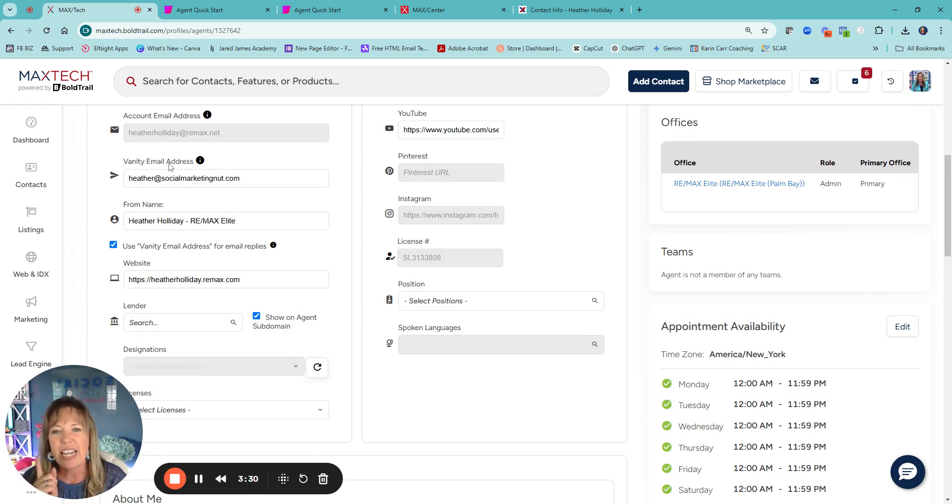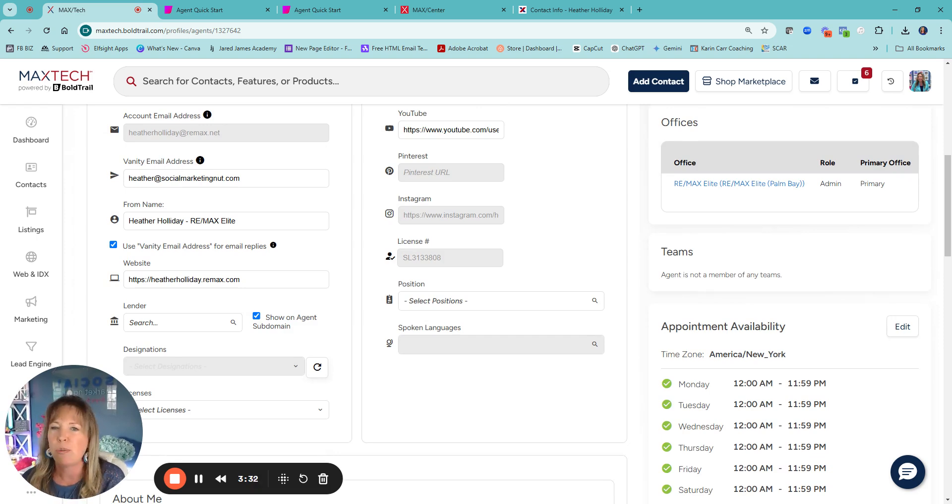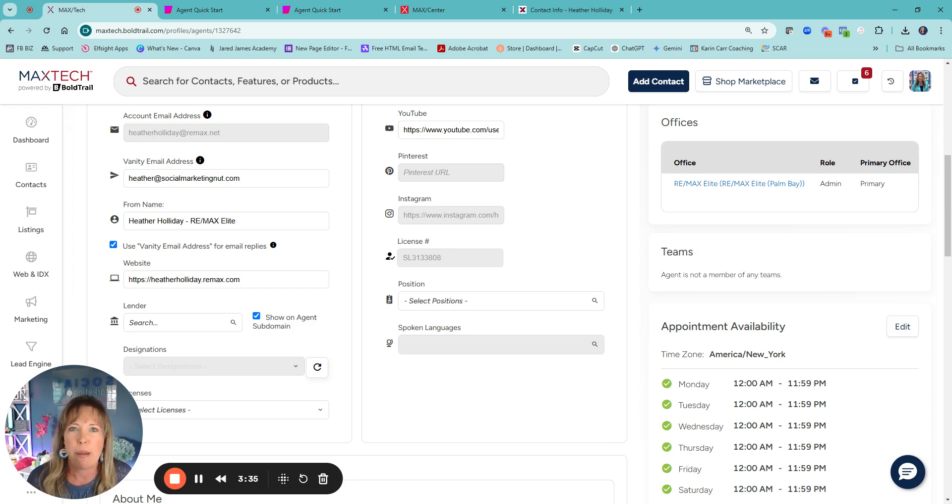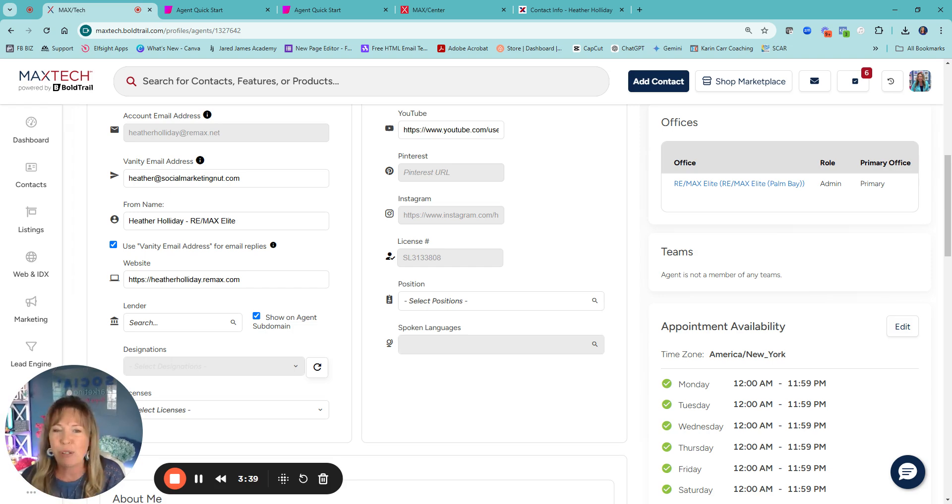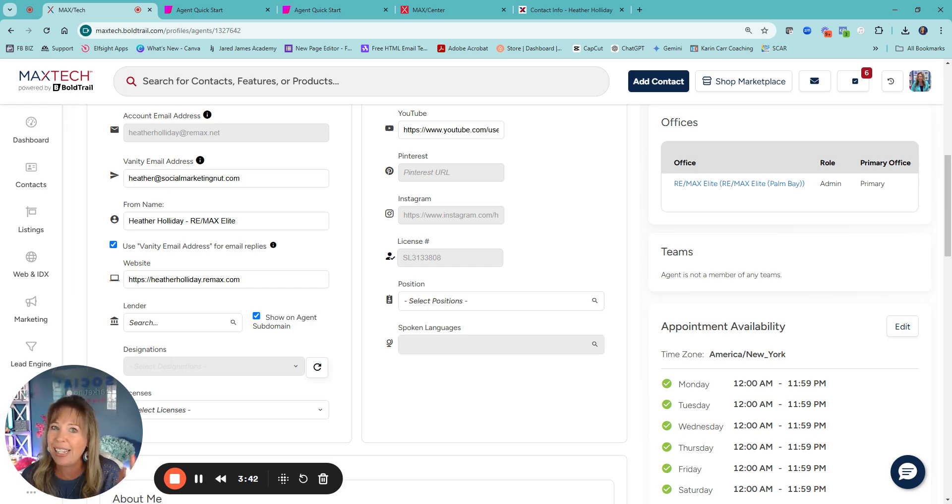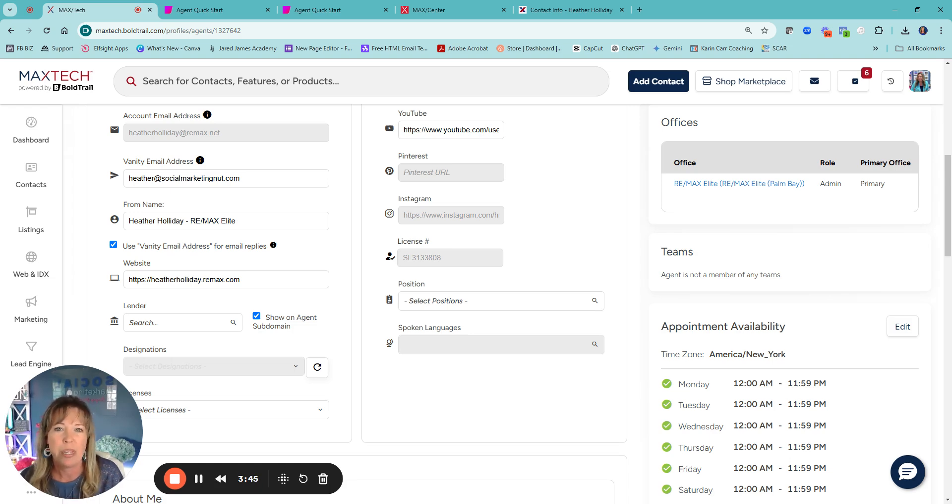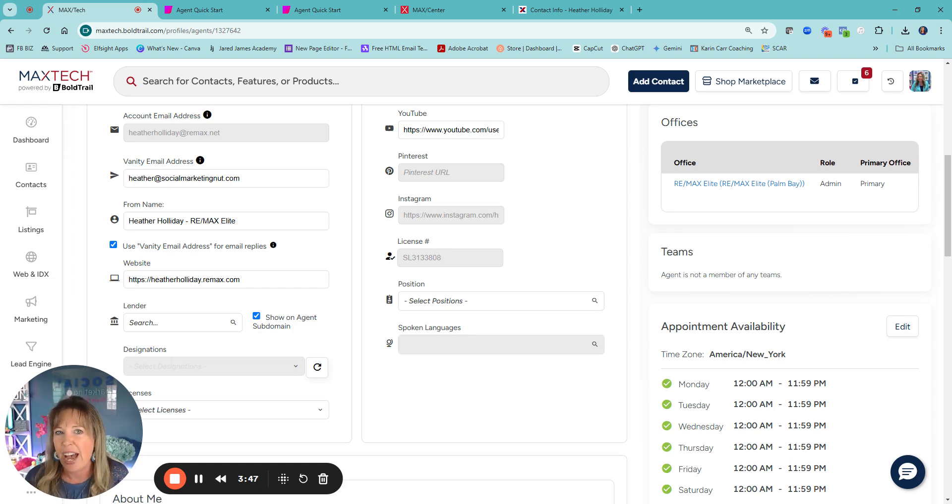So here, vanity email address. We used to just be able to put our Gmail, Outlook, whatever the case may be, and you still can. But Google made all these changes back in February. So a lot of our mails, anything coming from a third party kind of goes into spam.